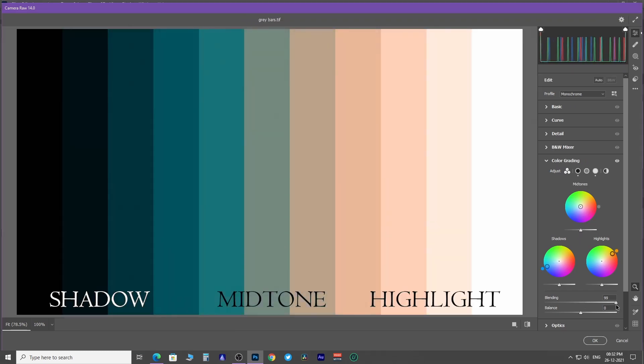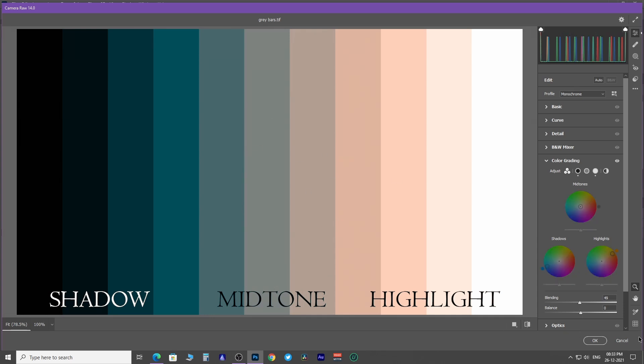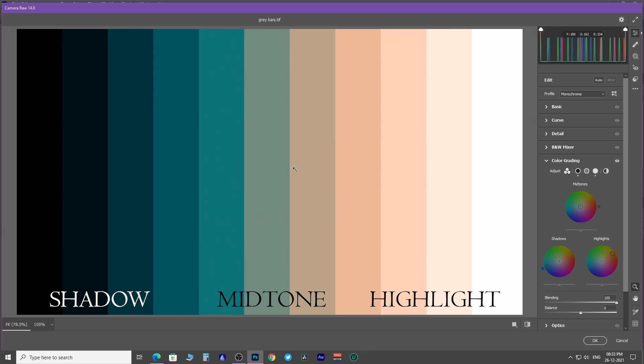You increase the blending amount. The colors of the mid-tone, shadow, and highlight will be blended in the mid-tone area. The colors of the highlight and shadow region remain unaffected.